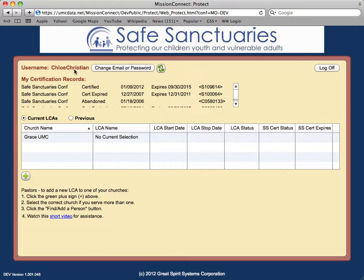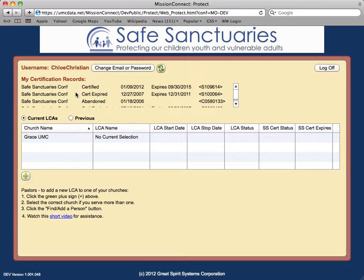You will be directed to the home page of the application where you'll find your username, a button allowing you to manage the email and password associated with the application, and two primary sections. The first section indicates your Safe Sanctuaries certification along with any history or prior certification. The second section is where you can name the local church Safe Sanctuaries associate for each church.